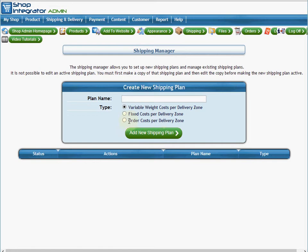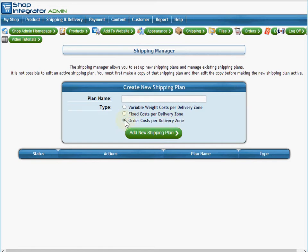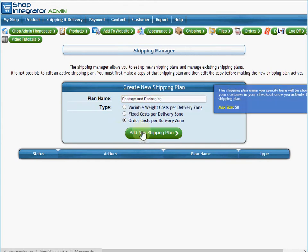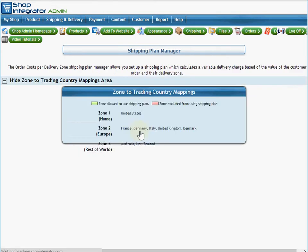I'm going to use this 'order costs per delivery zone' plan and I'm going to call it 'postage and packaging,' and then say 'add new shipping plan.'